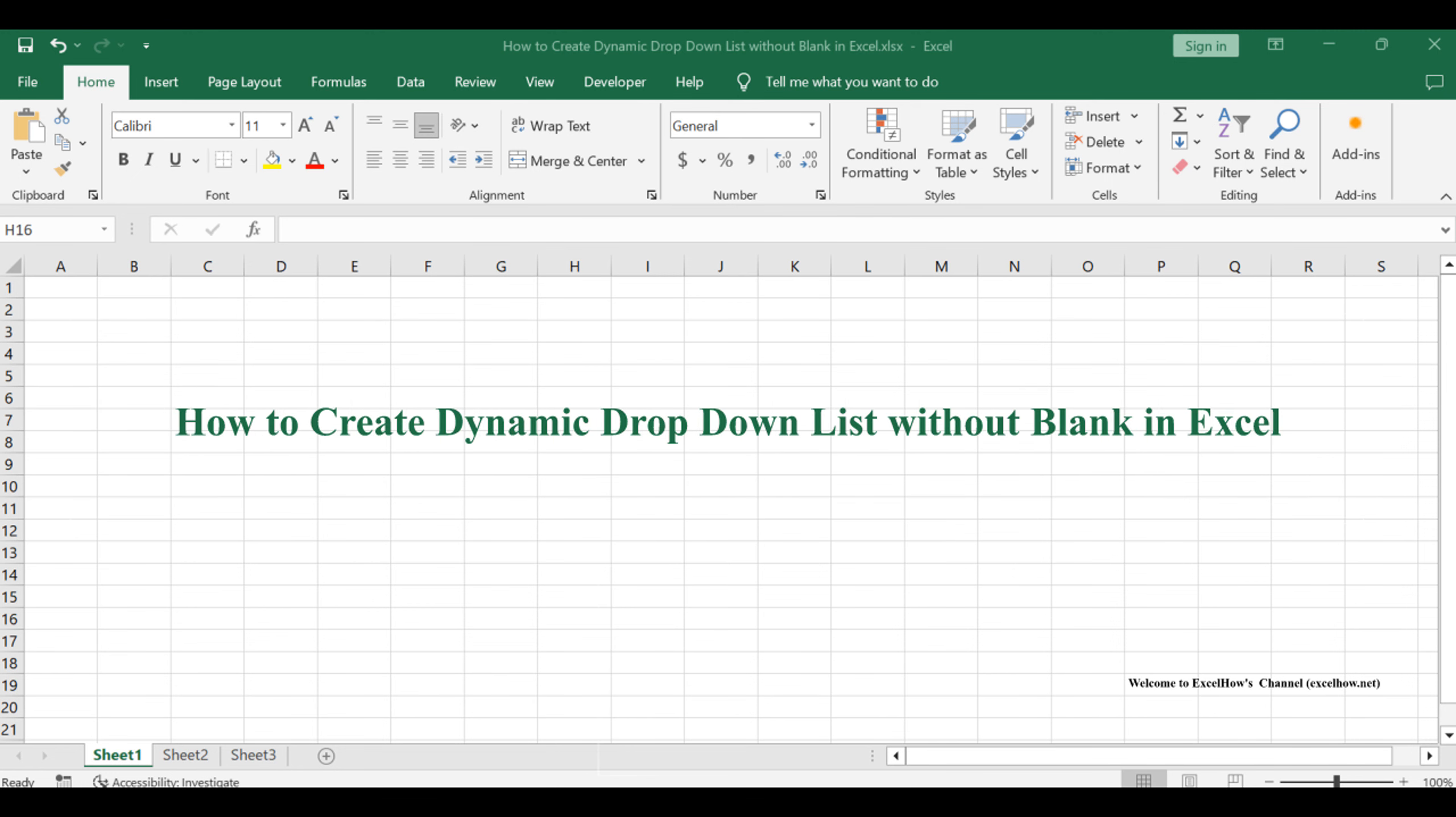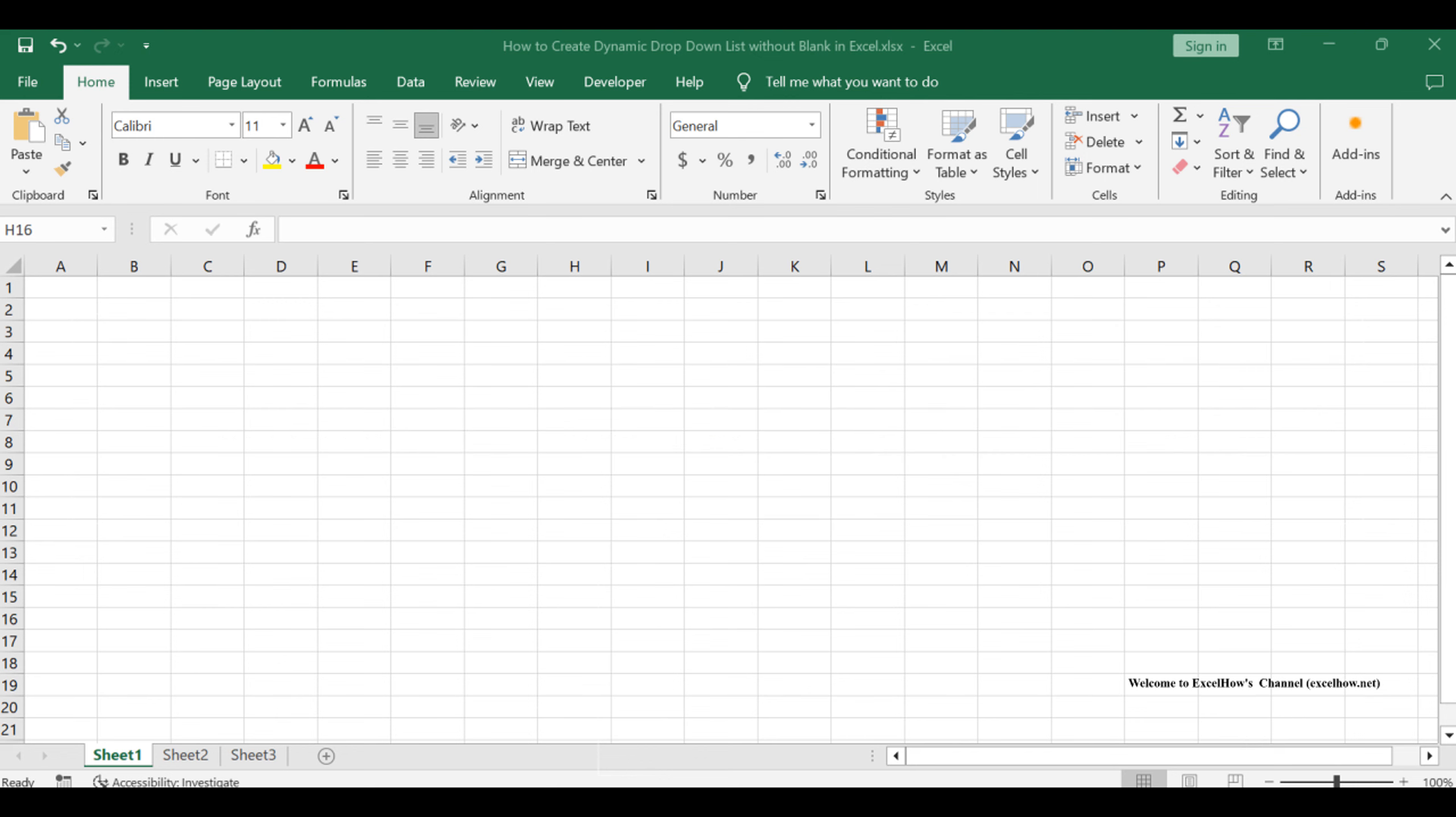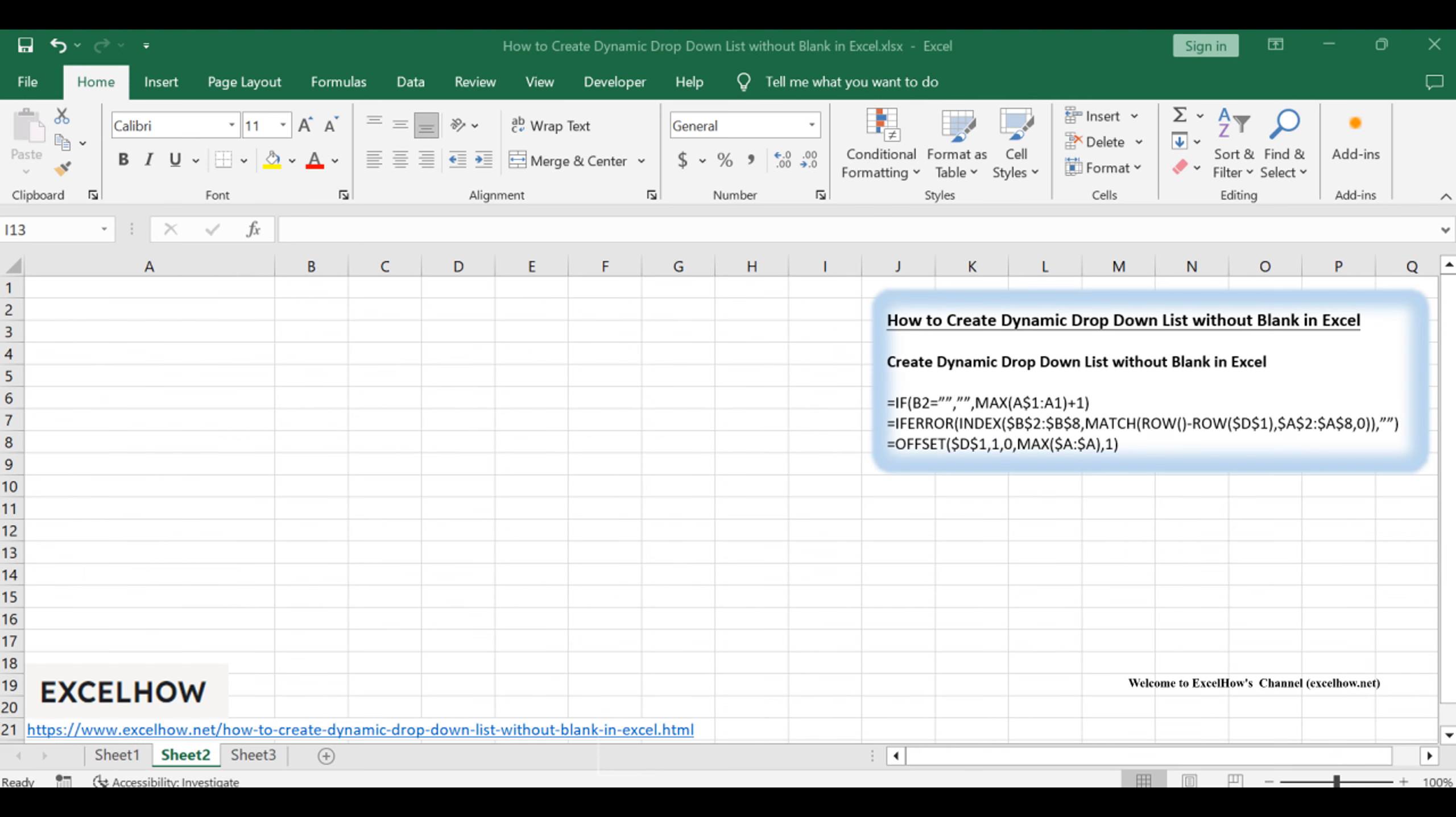Welcome to this Excel tutorial where we'll unravel the art of creating dynamic drop-down lists without blanks. If you've ever struggled with managing lists that contain empty cells, this video is your solution.